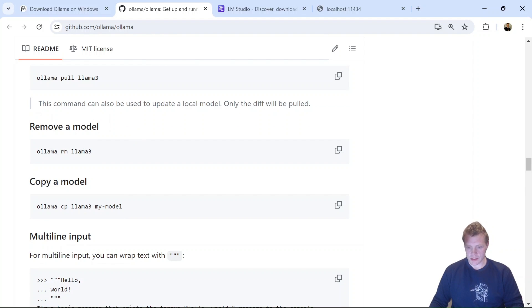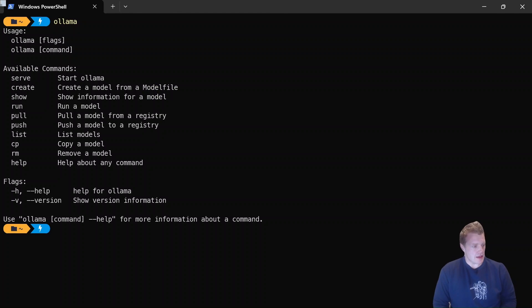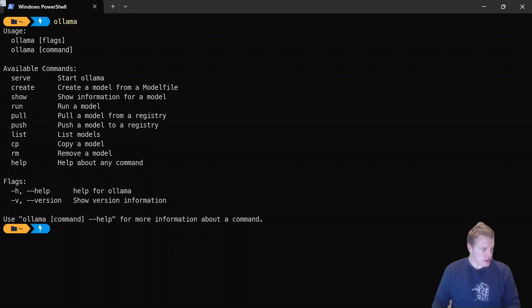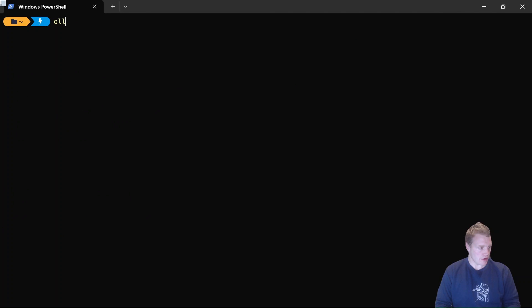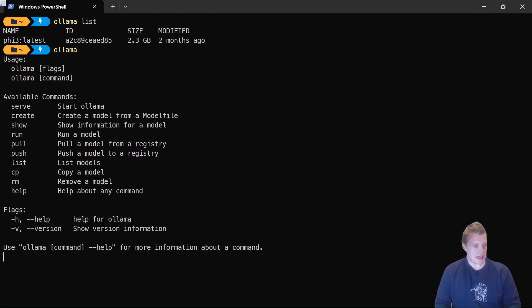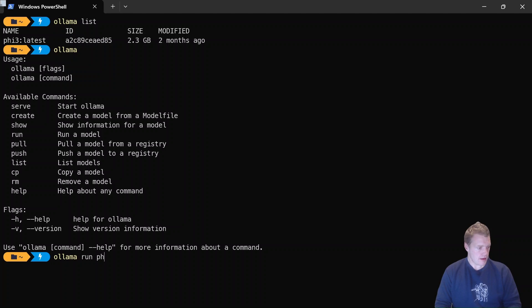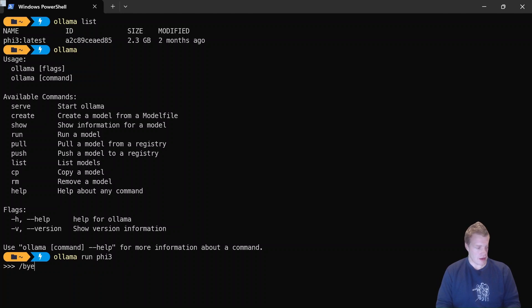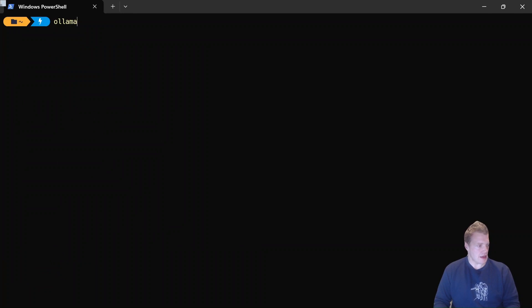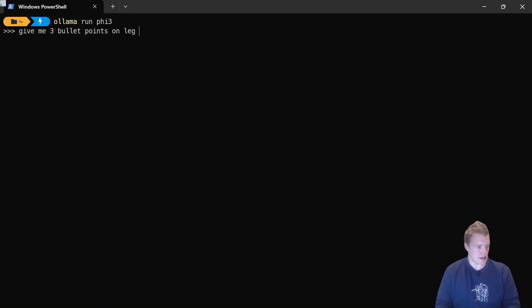So what I want to do is I'm going to jump into the terminal here. If I type Ollama, I can see that there's a whole bunch of commands that I can go ahead and run. I've already pulled down a model, so I'm just going to go Ollama list to see the models that are available to me. There we are—Phi 3 is available for me, downloaded that two months ago. If I wanted to go ahead and start that model or run it, I'm going to go Ollama run Phi 3. I can actually exit this using /bye and I'll get a bit more real estate going there. So if I say give me three bullet points on leg exercises that I can do in the gym—